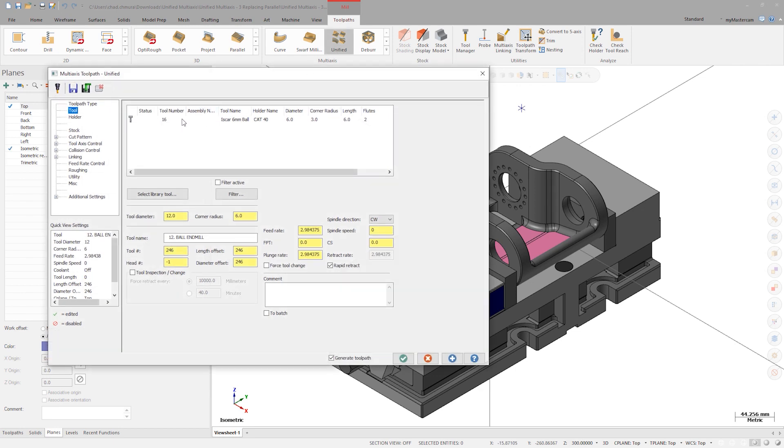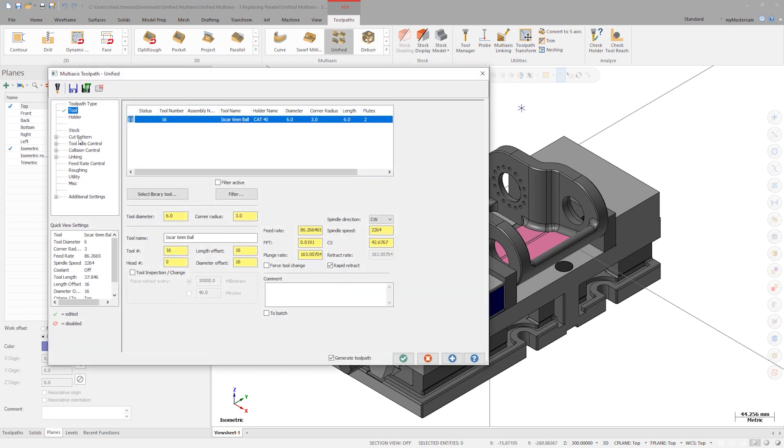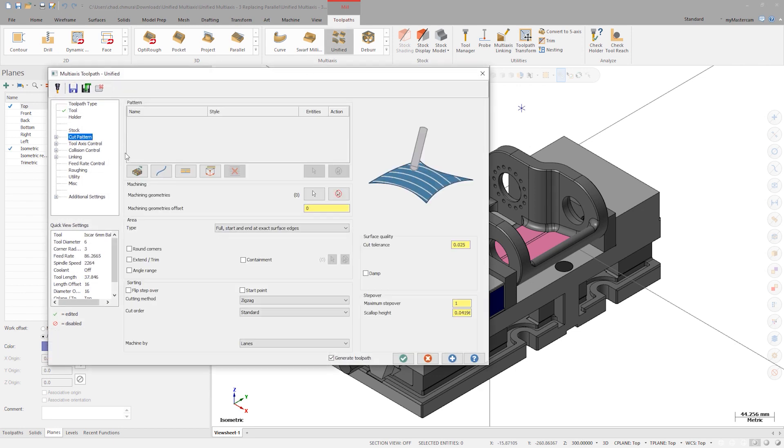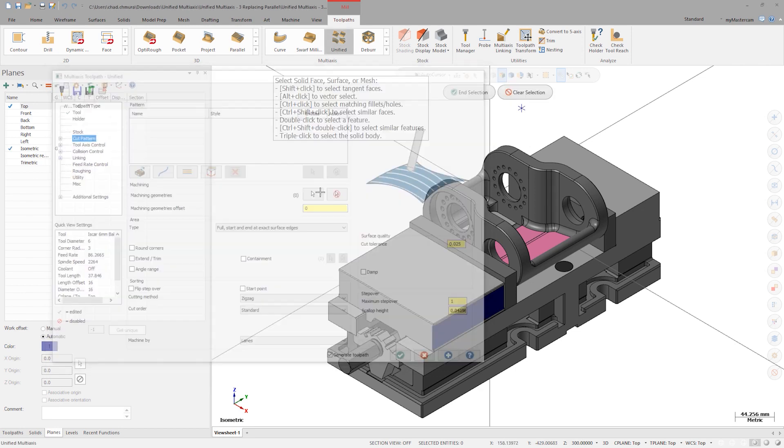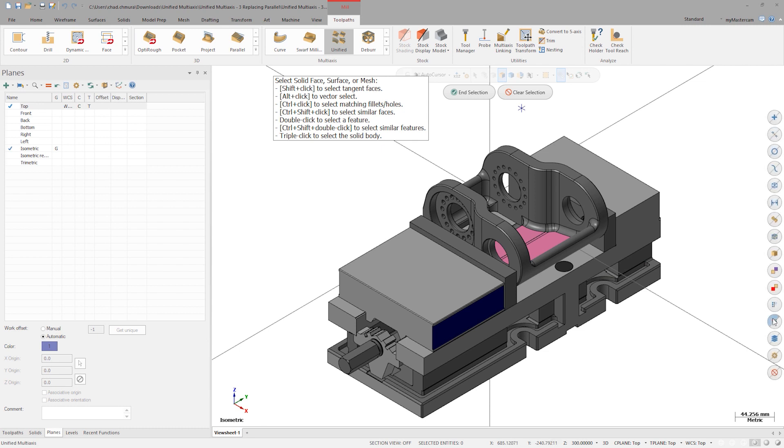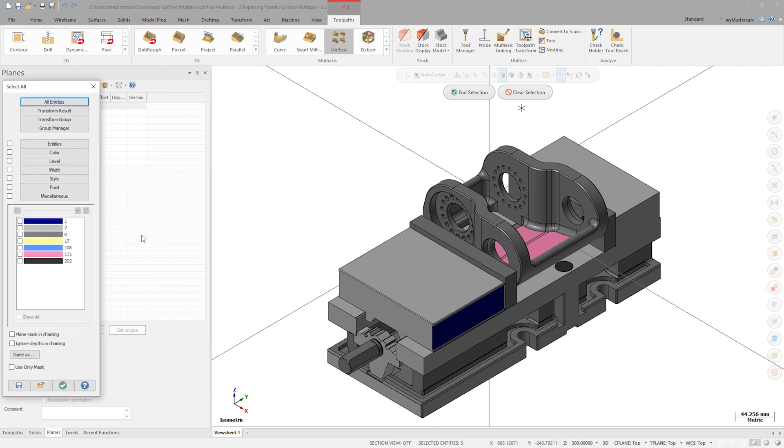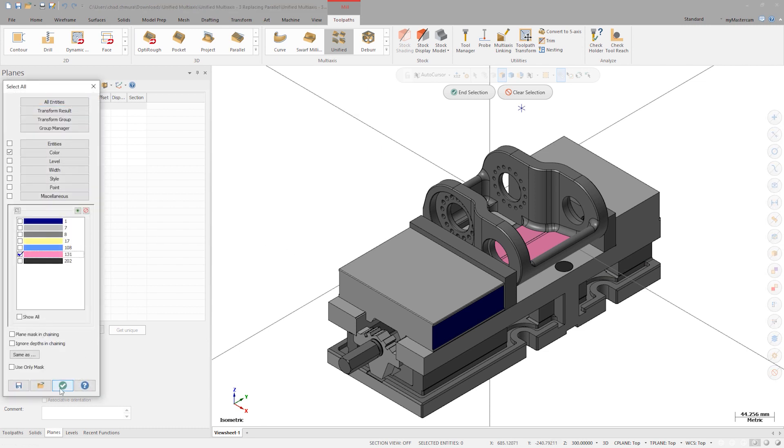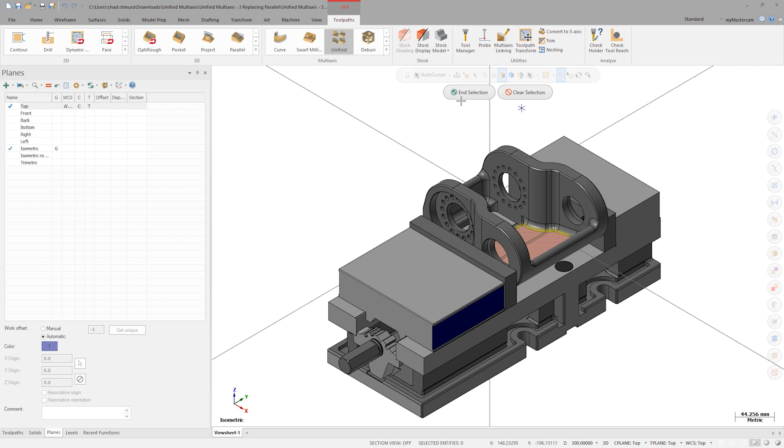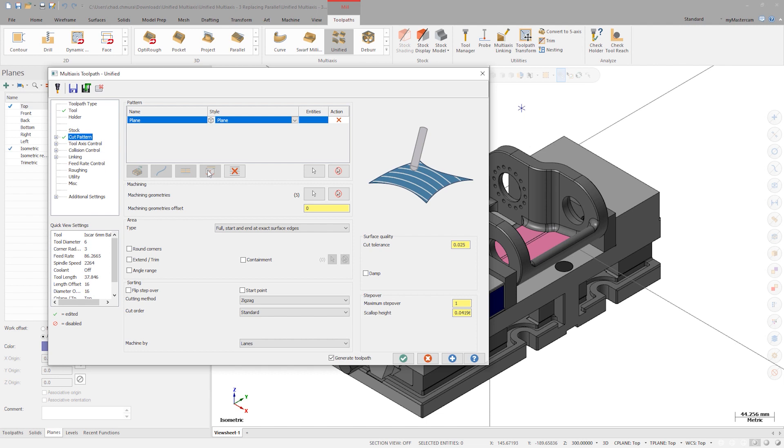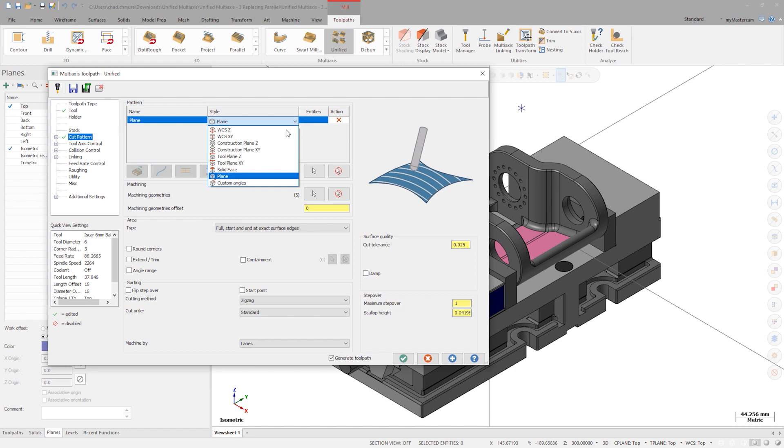We can first select our drive surfaces, shown in pink. Let's start with the simplest form of a parallel toolpath: parallel to a plane. Select the plane cut pattern type. We can now define our source plane in the style drop-down. In this case, let's select solid face and choose the yellow surface.